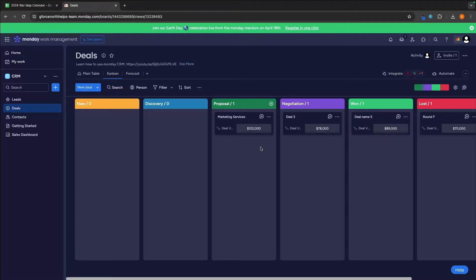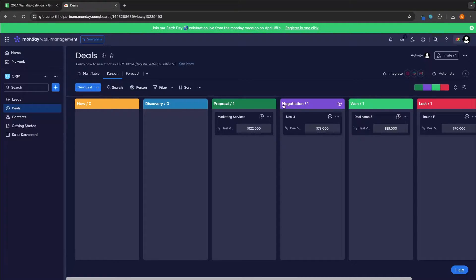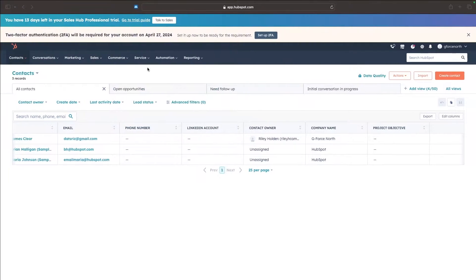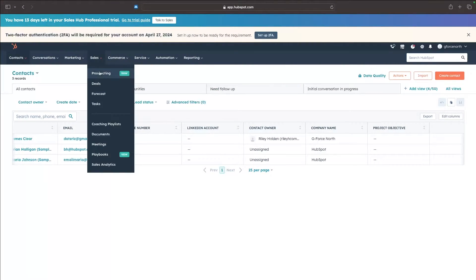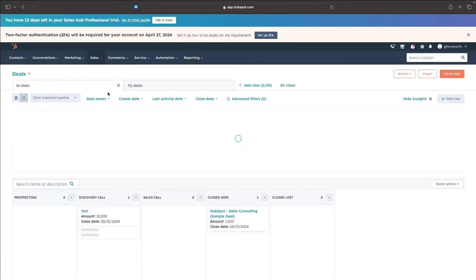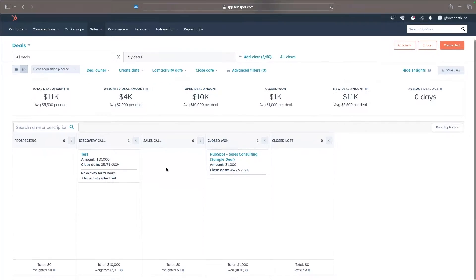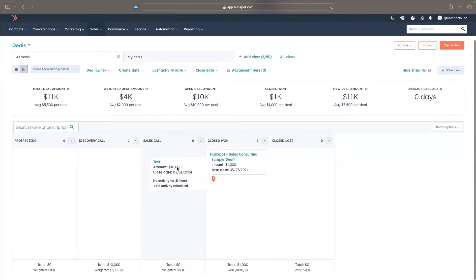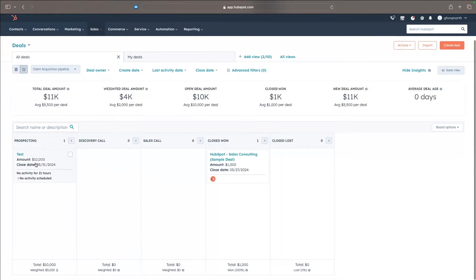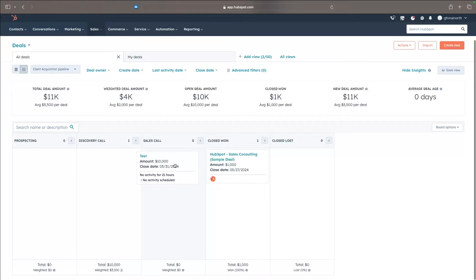Monday.com does a fantastic job of keeping up with HubSpot in this area. That is Monday.com right here. And then with HubSpot, we can go over to sales, deals and then we have a very similar layout right here where we can move this around into these different areas.